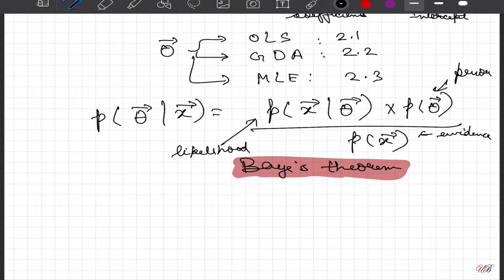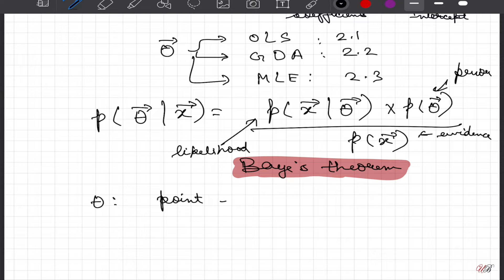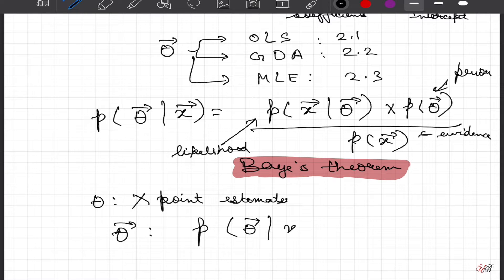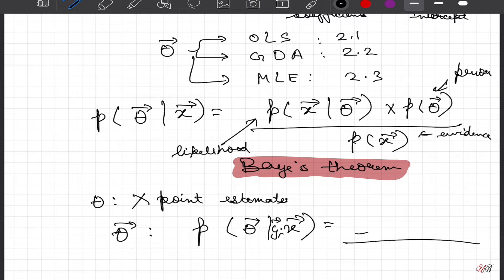In Bayesian regression learning, we push the idea that theta is not a point estimate. All the methods we have been dealing with give us point estimates. Bayesian inference says: let us not consider theta to be a point estimate — theta itself could be a probability distribution. There could be some probability distribution over theta conditional upon the datasets we have seen, including both y and x.